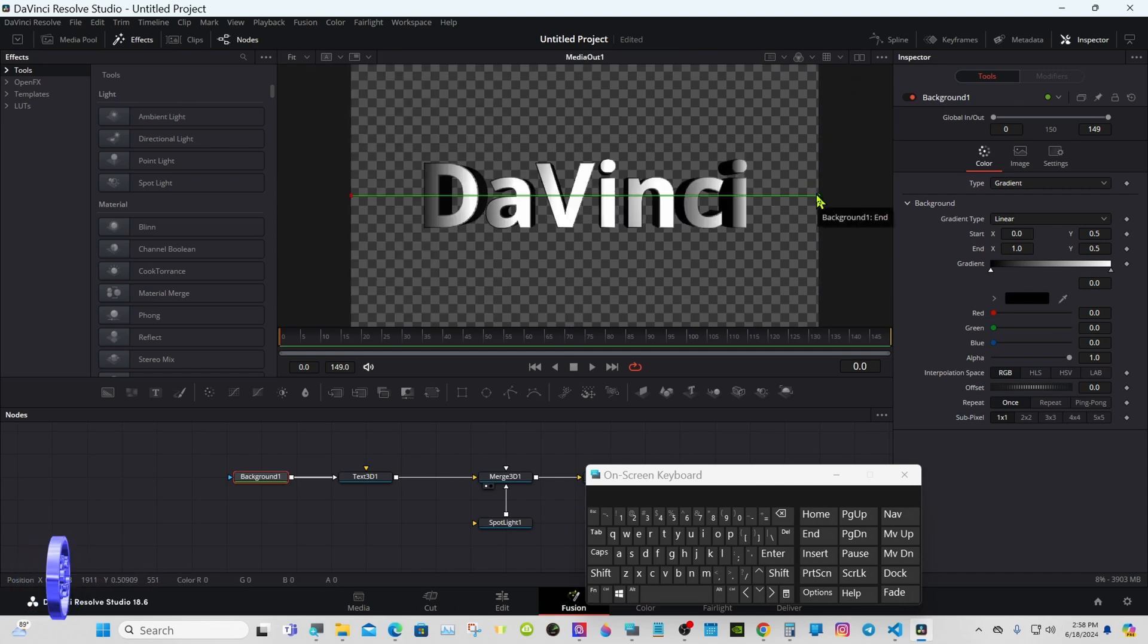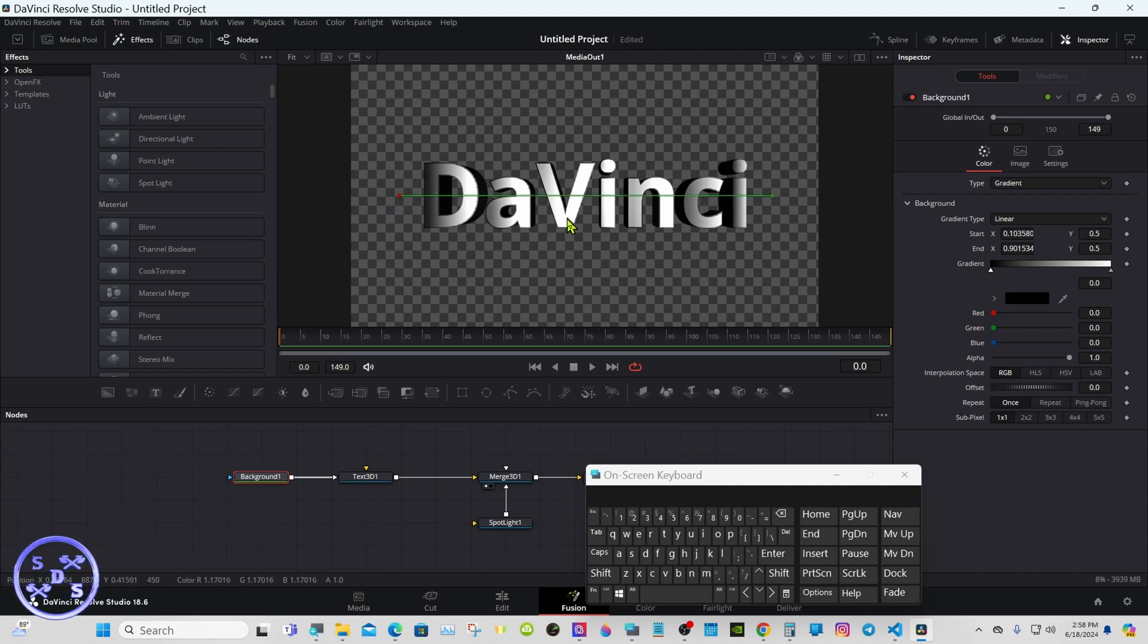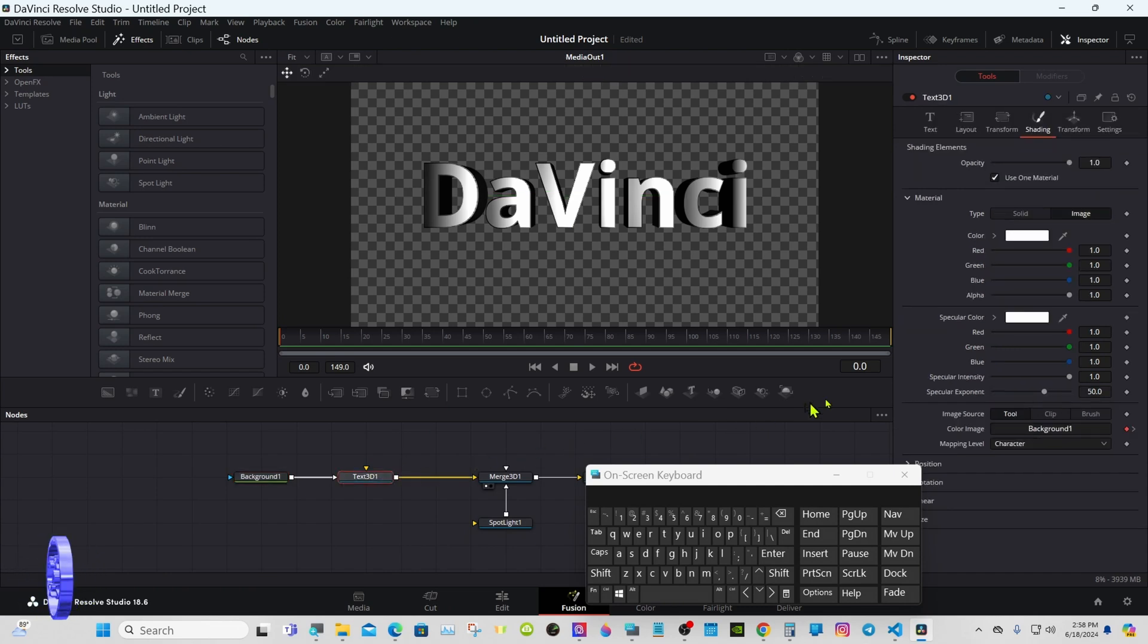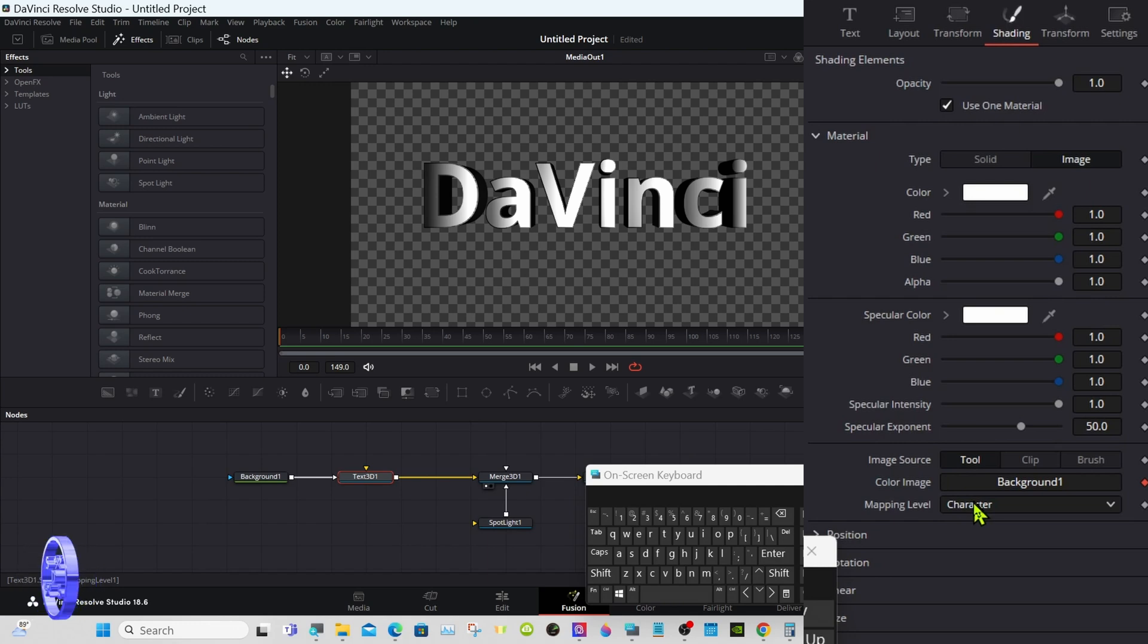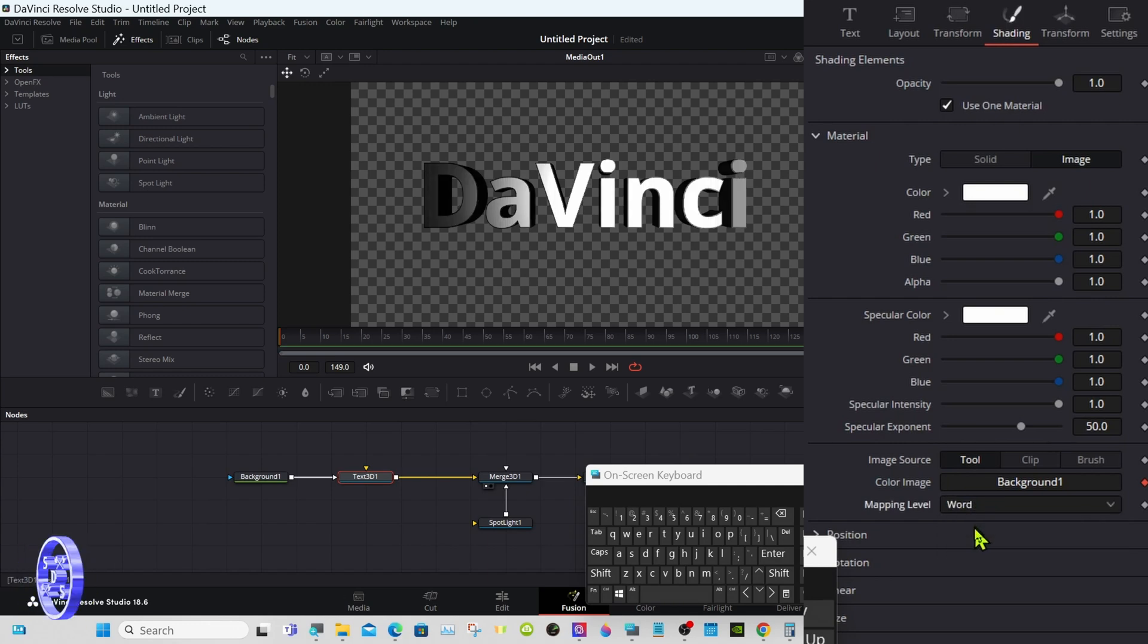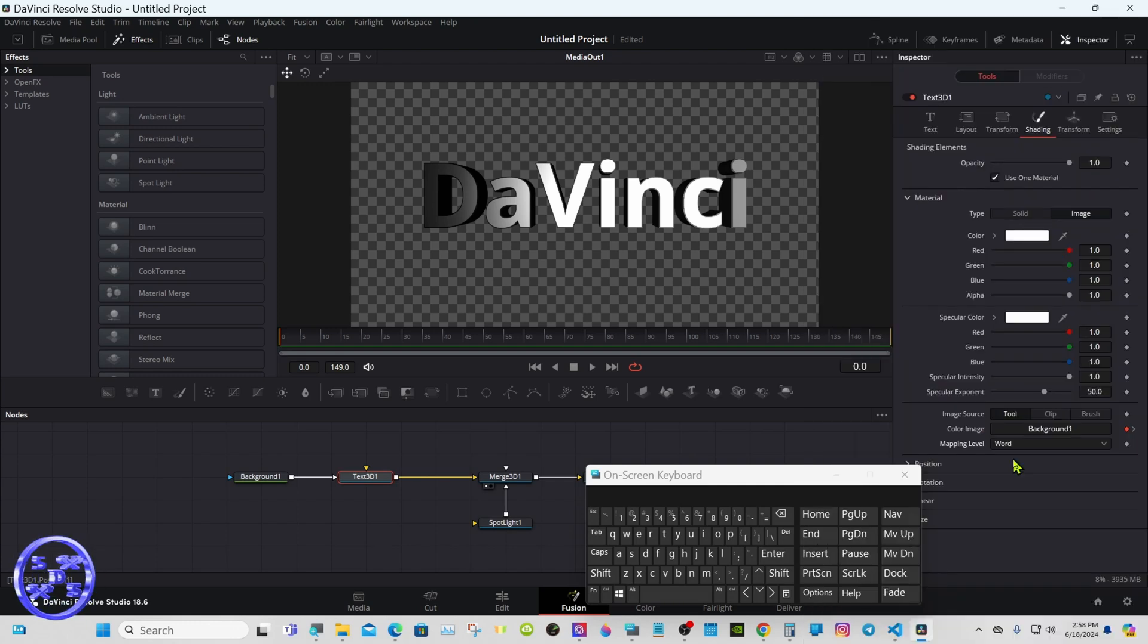Let's go ahead and bring these lines in a little bit. Okay, now back to the character. Select the text node again. Under mapping level, change from character to word. Now the gradient will be across the whole word, not each individual character.